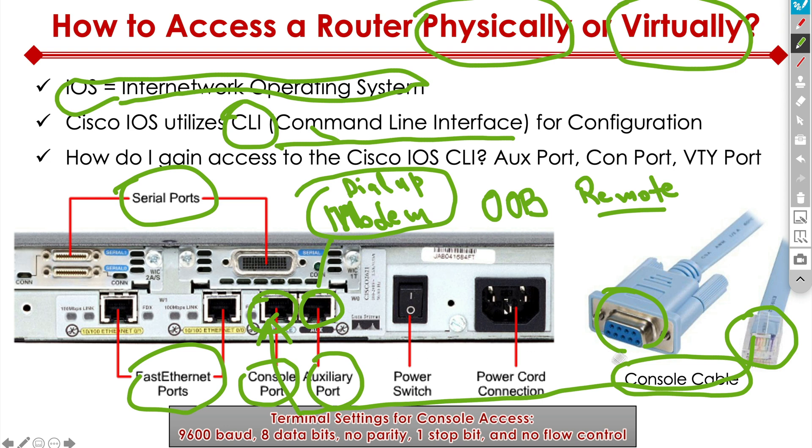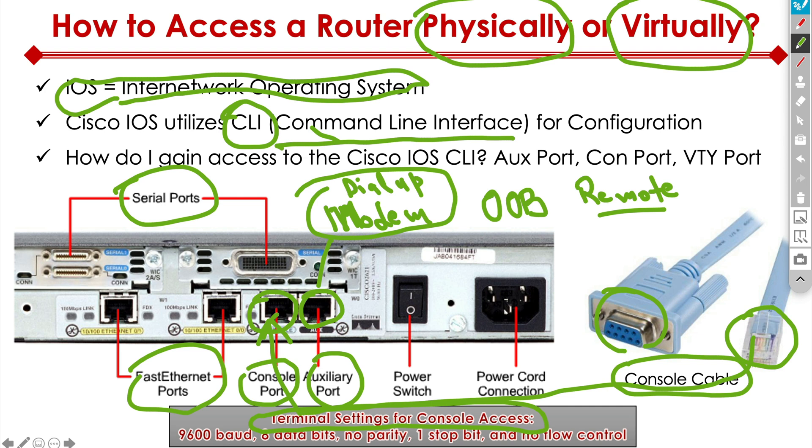But when you connect via the console cable, you have to use what's called a terminal software on your machine. So on Apple, on Mac, you literally have an application called terminal, you open that up, and you can start configuring these parameters down here at the bottom: 9600 baud rate, eight data bits, no parity, one stop bit and no flow control.